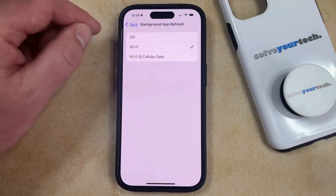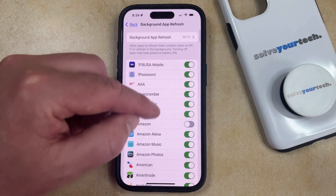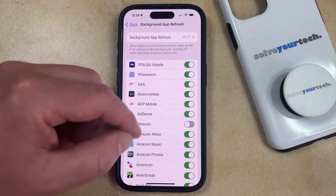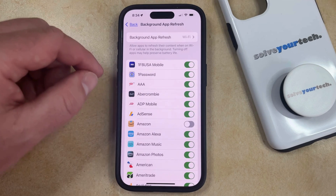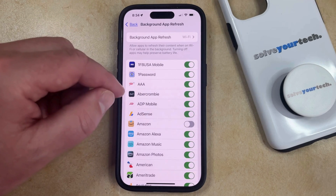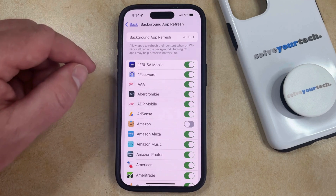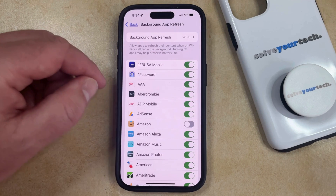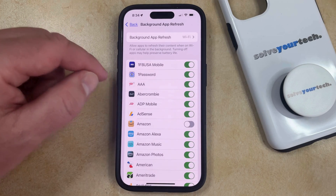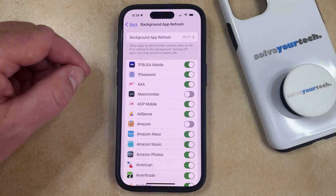Now if you go back to the main Background App Refresh menu, you're going to see that there are now buttons to the right of all of your apps. If you would like to allow an app to update its data in the background, then you can keep this turned on. Or if you would like to disable background app refresh for that app, then you can just tap the button to the right of it to turn it off.